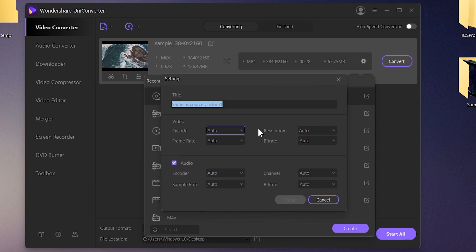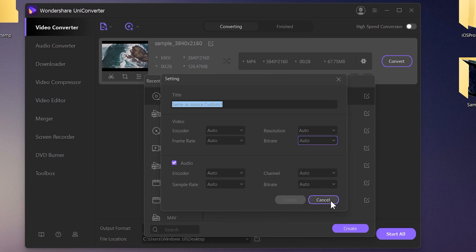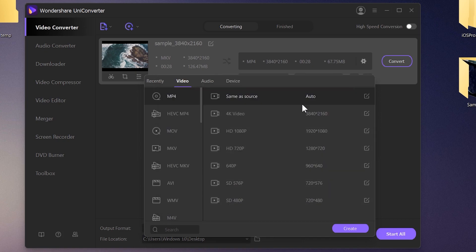You can also edit more advanced settings: encoder settings, frame rate settings, and resolution. There's also the bitrate — bitrate determines the quality of your video. More bitrate means better quality and bigger file size; lower bitrate means lower quality and smaller file size. I recommend choosing Auto, which uses the same bitrate as the original video file.